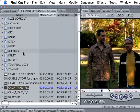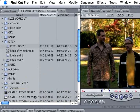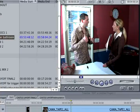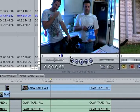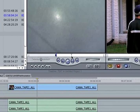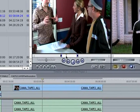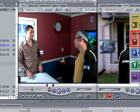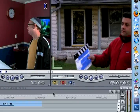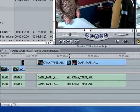Once you do that and get the footage in, it's all here in these folders. Just double-click on something, put it in your source window, mark in and out, and then you can overwrite and put it into your timeline.